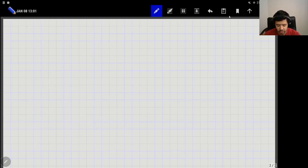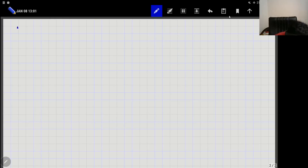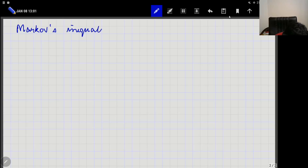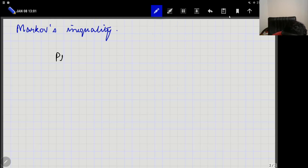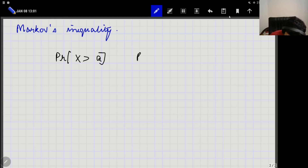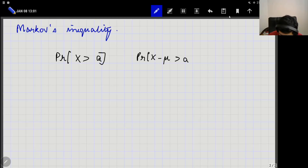This is a very useful inequality and we will keep using it frequently in the course. The next important result is Markov's inequality. Very frequently what we want are so-called tail bounds — probabilities of the form P(X ≥ a) for some value a, or the probability that X minus mu is greater than a, where mu denotes the mean. These are called tail probabilities.